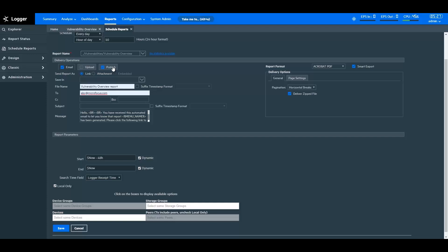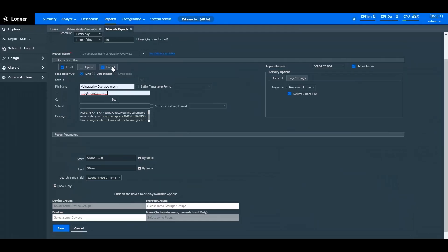I've created a schedule so you can see how it works. According to this schedule, the Vulnerability Overview report will run in the background and will be automatically emailed to the specified recipients at the prescribed time. It will also be published at the specified path. The report will run with the most recent available data.